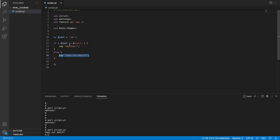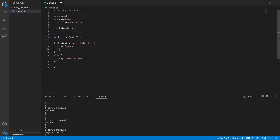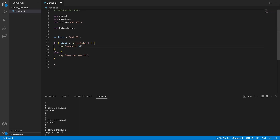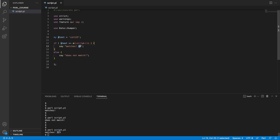Another very useful feature is captures. Captures allow you to capture patterns in the string. For example, if we match the variable against 'cat\d+' and wrap the digit portion in parentheses, those captured values are stored in special variables $1, $2, $3, and so on. If test equals 'cat123', the match succeeds and we print 'matches' followed by $1, which outputs '123' — the numbers captured from the string.